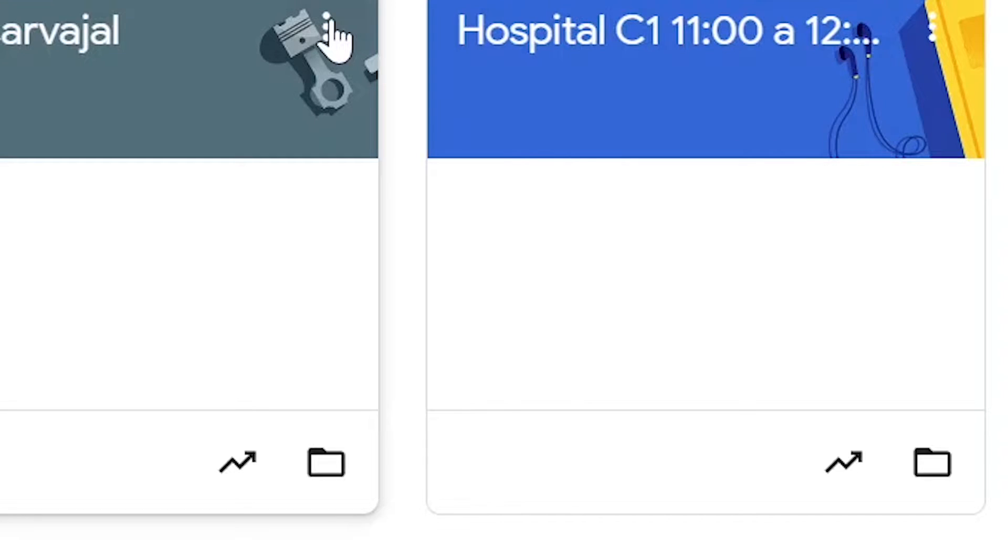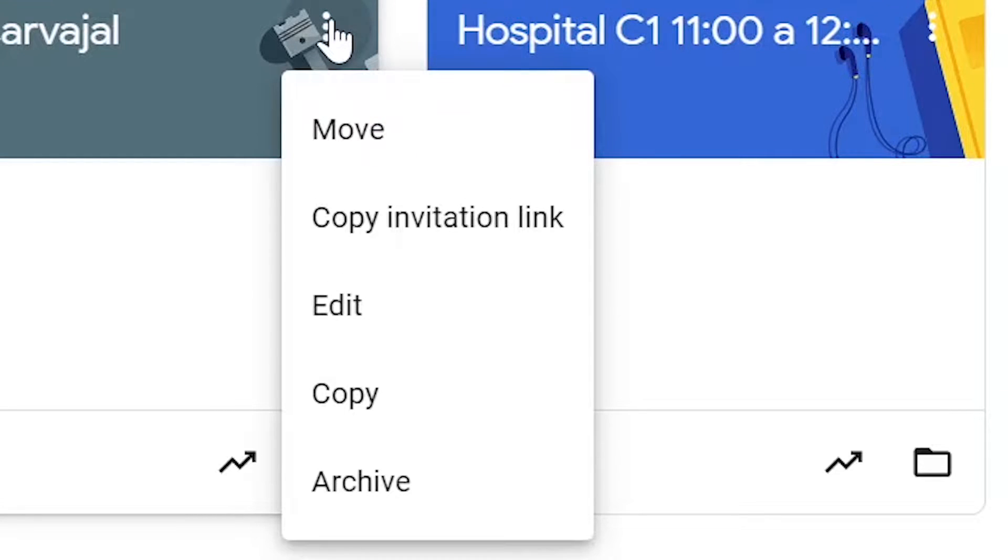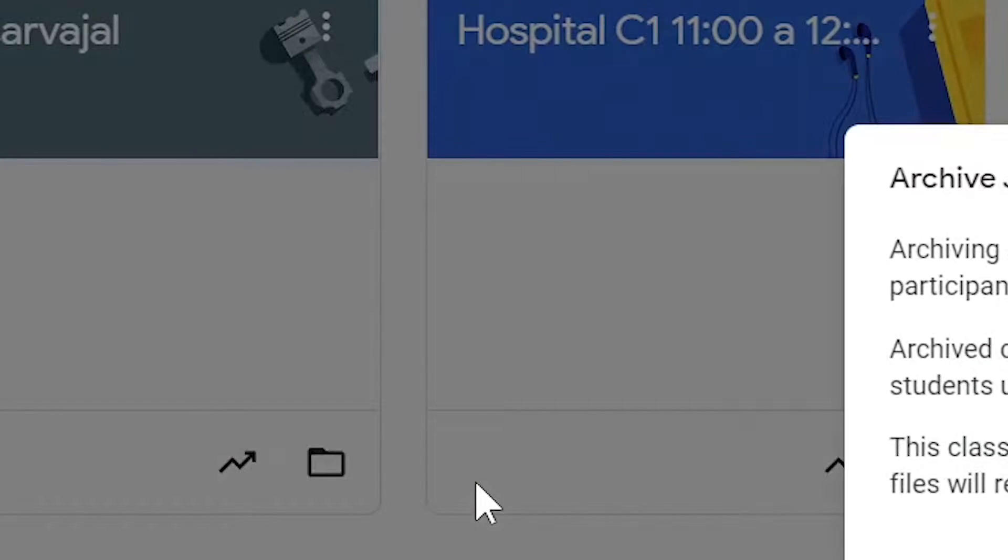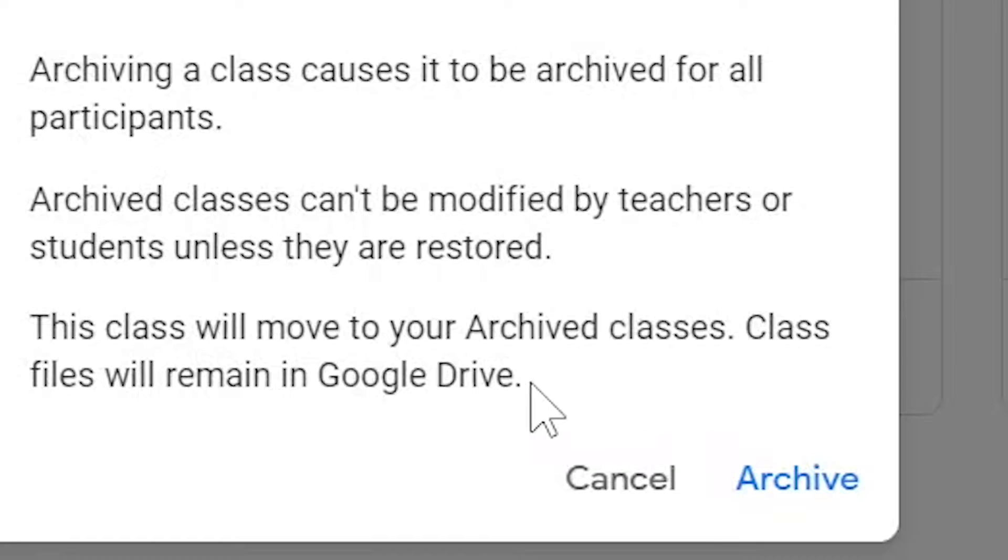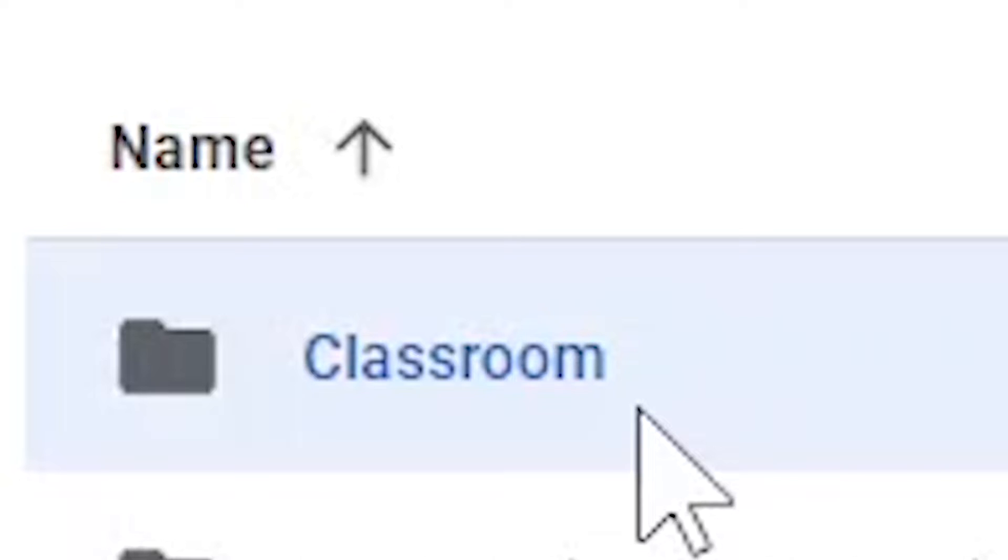Click on the three dots and select archive. It will give you a warning sign, but don't worry - all the files that are used in this classroom will remain on your Google Drive in a folder.